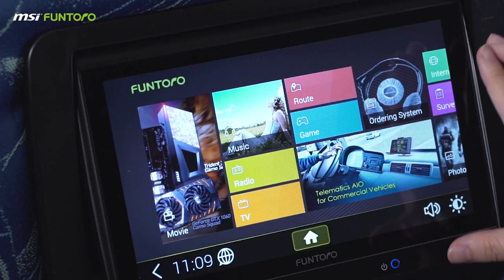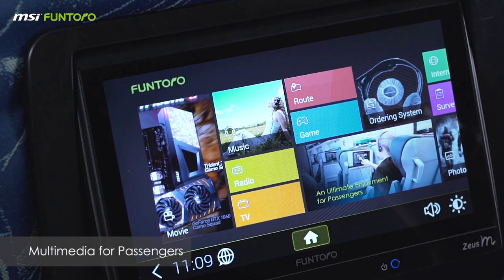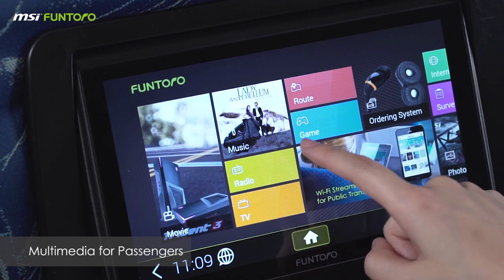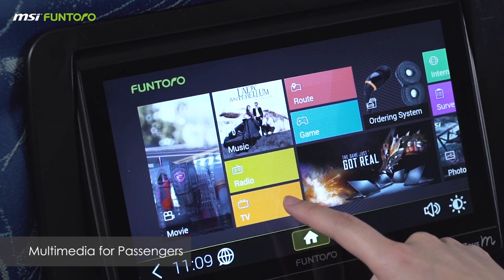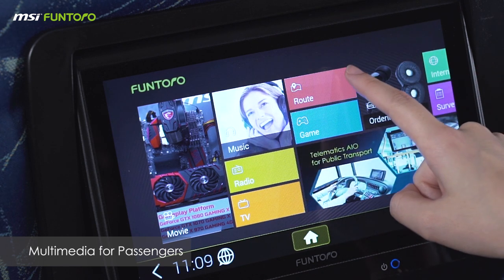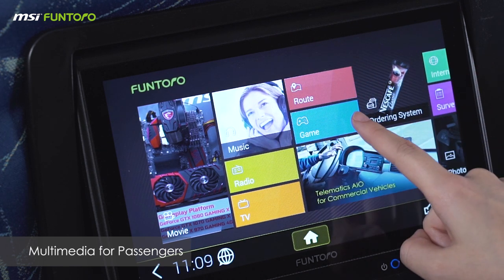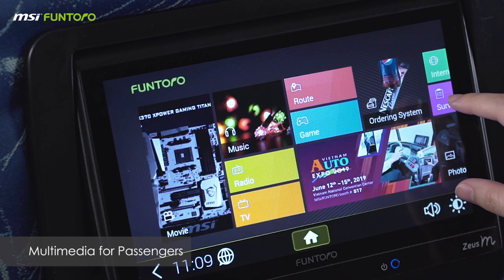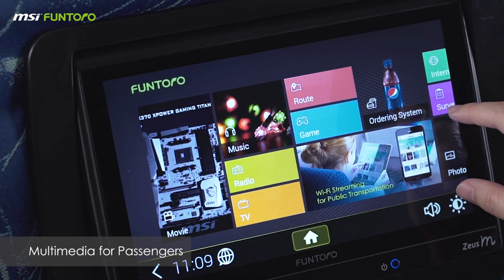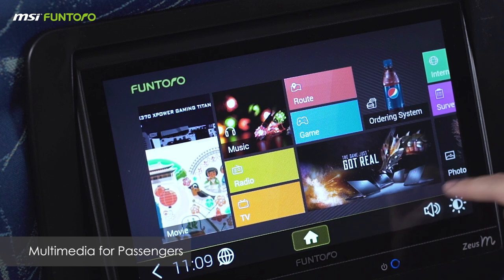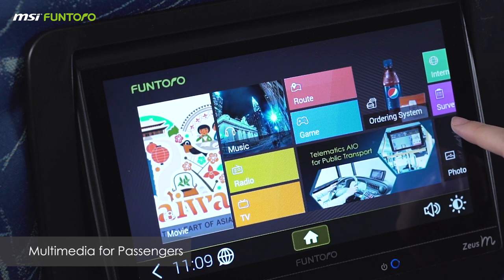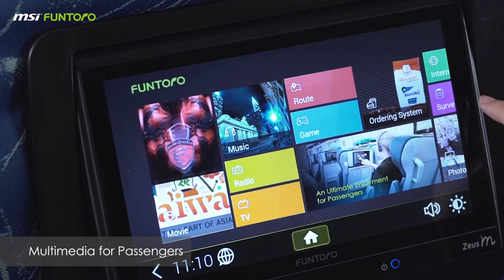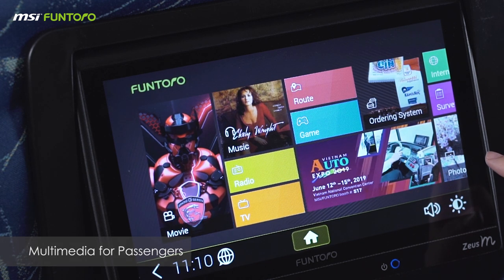The main page shows all the activities that passengers can do. There are a movie section, music, radio, and TV for multimedia selection. There are also real-time route information, a game section, and underneath is an advertising banner for branding or promotional events. There are also an ordering system, internet, passenger survey, and photo gallery.